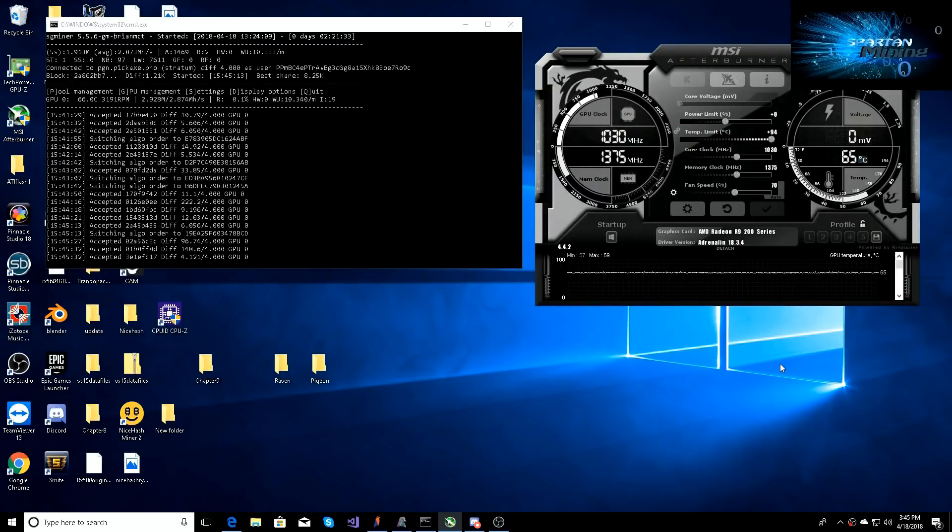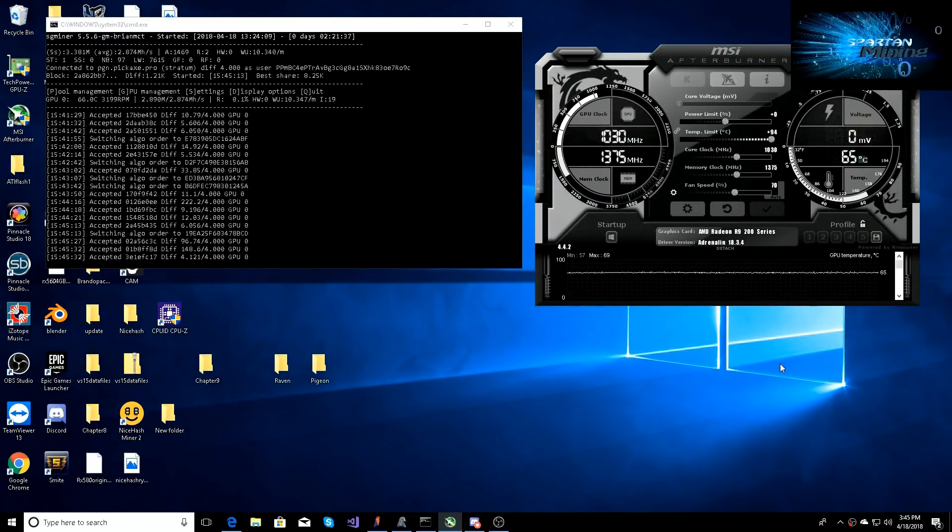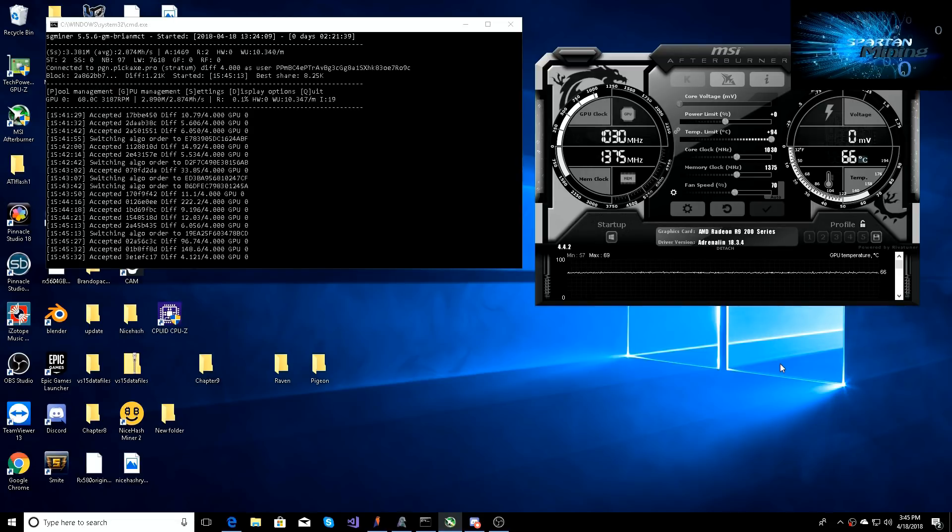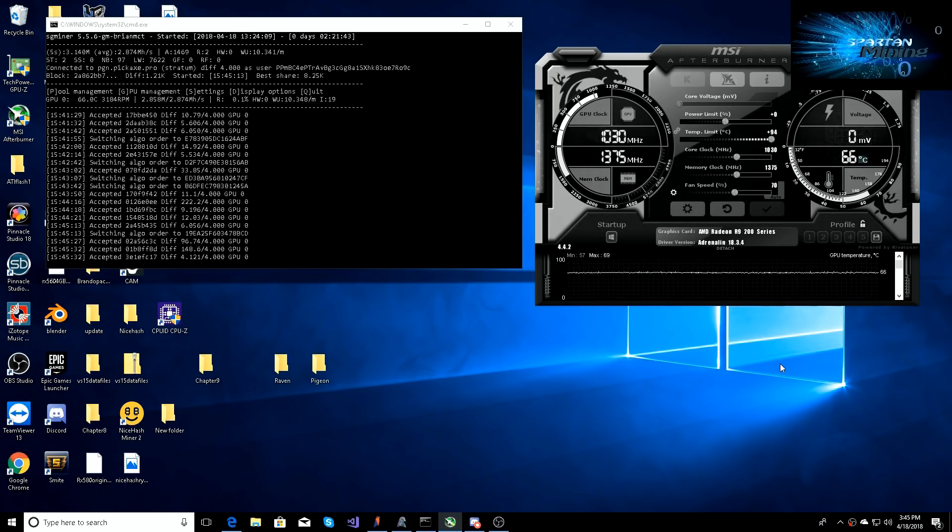What's going on guys, welcome back to the Smart Mining YouTube channel. Today I'm going to be getting you set up with dual mining Pigeon and Ravencoin on your AMD GPUs. Quick, simple, easy, fast. Stay tuned.